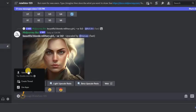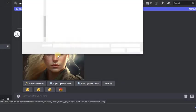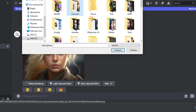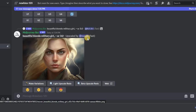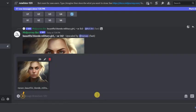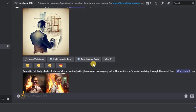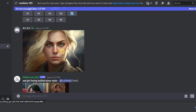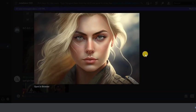Then press the plus sign and select upload the file. Select the image we just saved. We press enter. The photo has been uploaded to the chat. Click on it and select copy the image address.